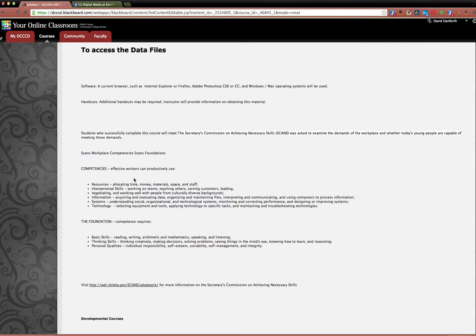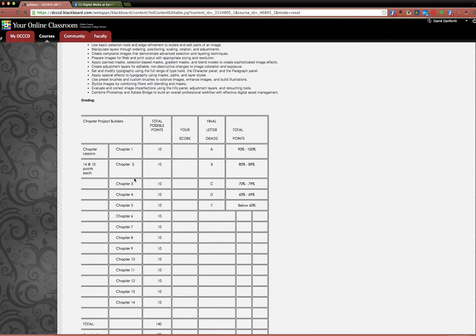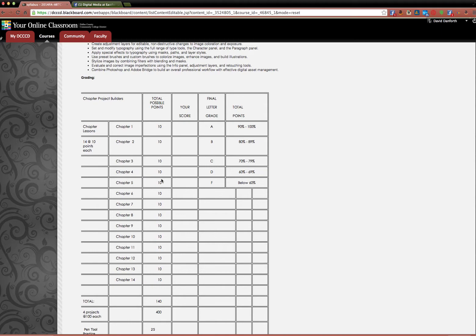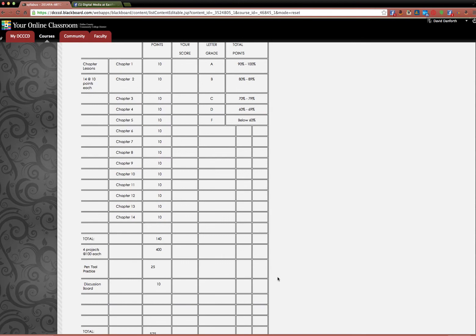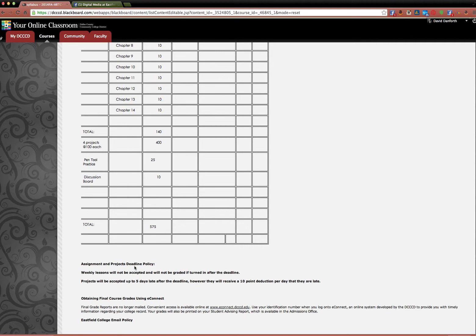You can read through the syllabus on your own. You'll see the grading system. Each one of the chapters are worth 10 points. So the chapter lessons, you can miss a few of them, and it doesn't affect your grade too much. What you want to really get done and do well are the projects worth 100 points each. If you miss one of those, it will drop you down a grade.